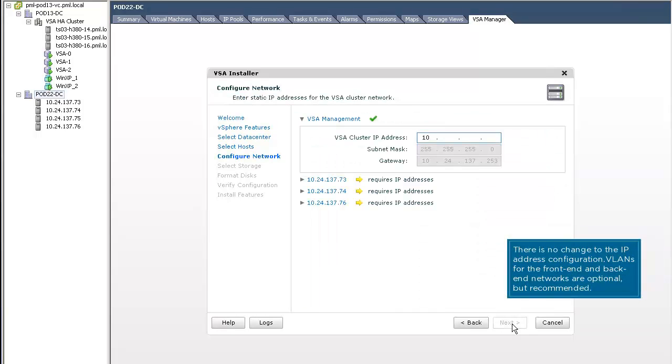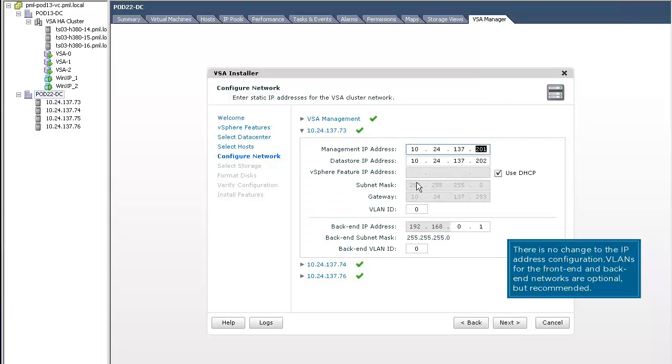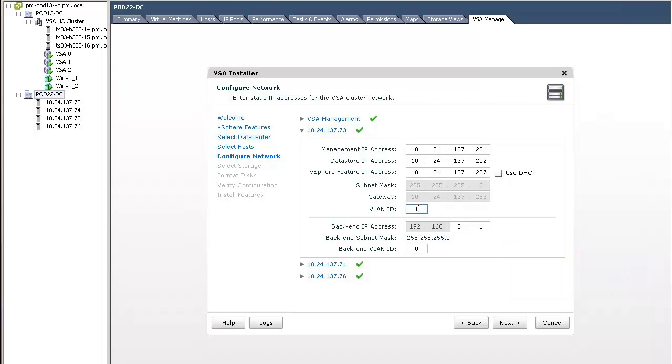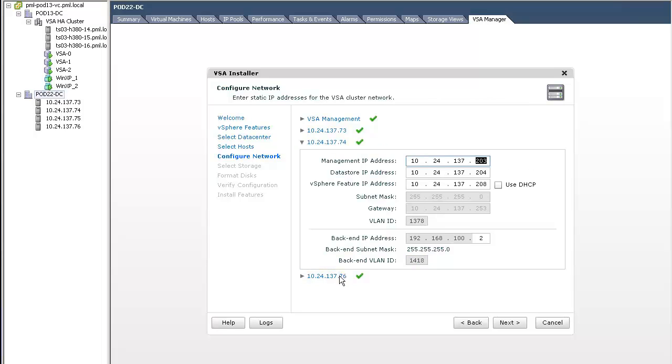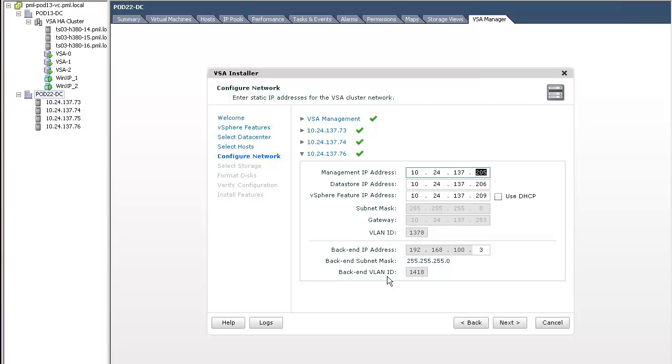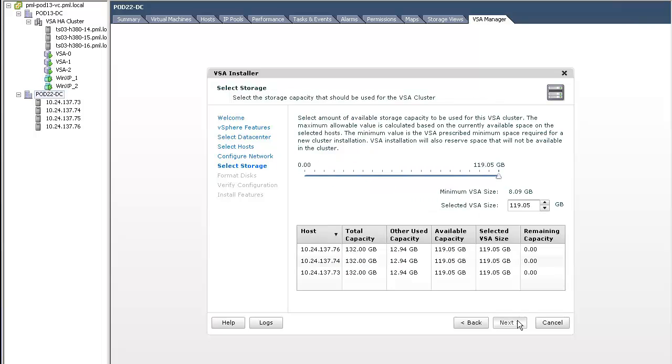Next, we provide networking details for all VSA cluster members. We start by assigning the front-end and back-end VLAN IDs, as well as the back-end IP address. We can see here that various IP address information is automatically populated for the VSA cluster member, including its management IP address and its NFS, or data store IP address.